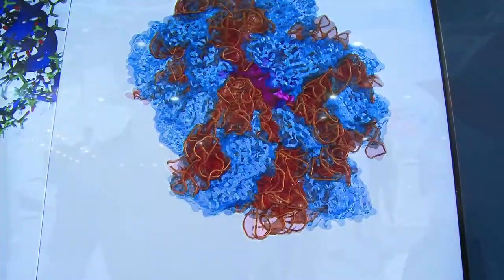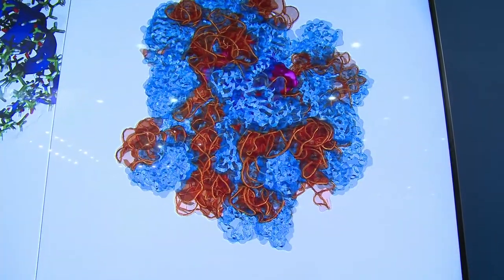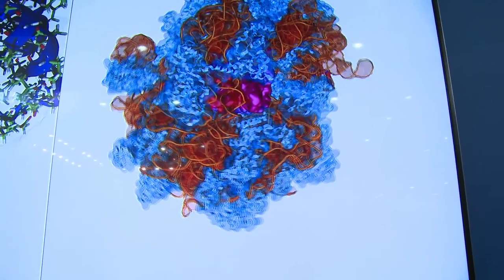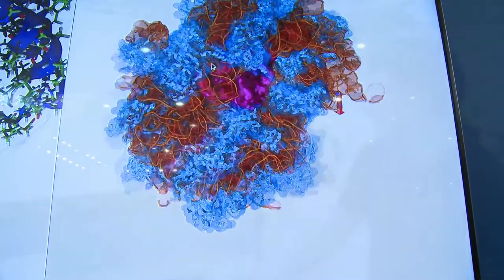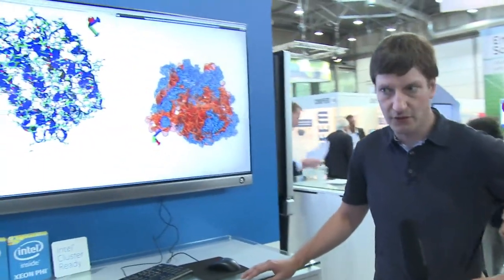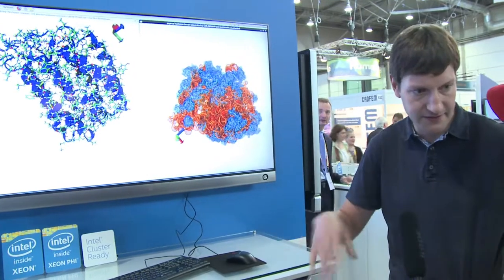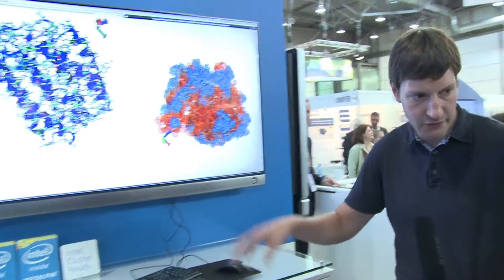Computational biology, you could call it. So what we're seeing here, and this is what we simulated in our group in Göttingen, is the ribosome. And this thing is what every one of us has, all bacteria has, all life has. And so this translates, or is involved in the translation of genetic information into protein.